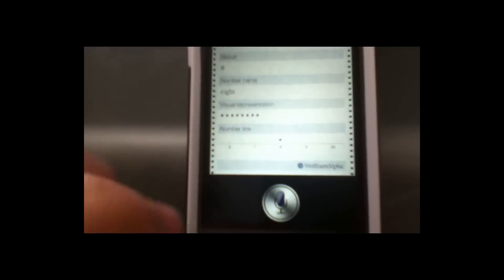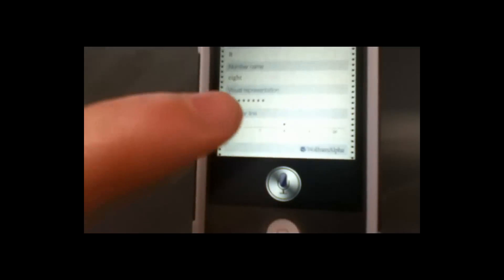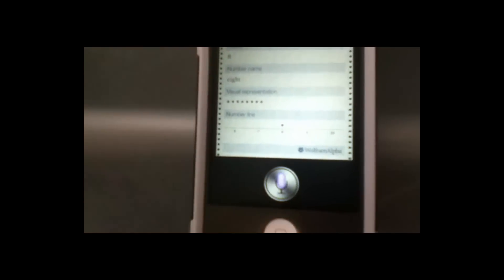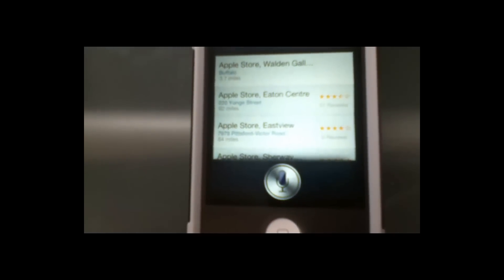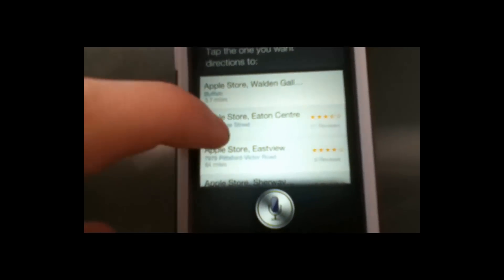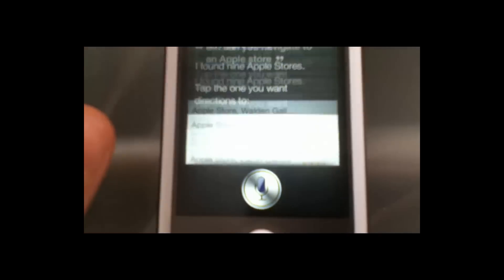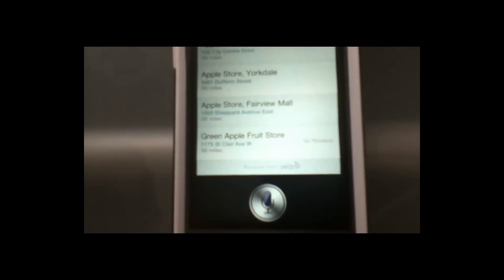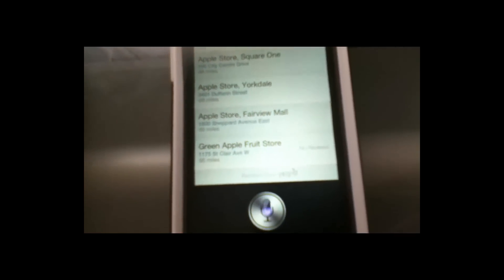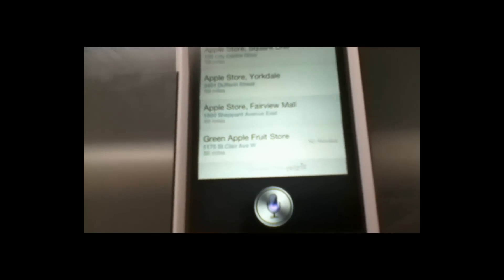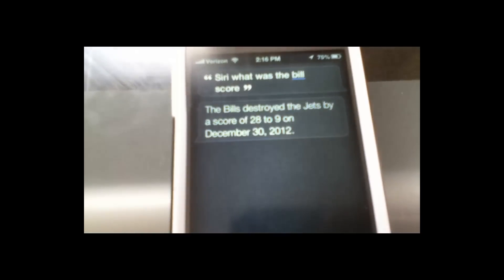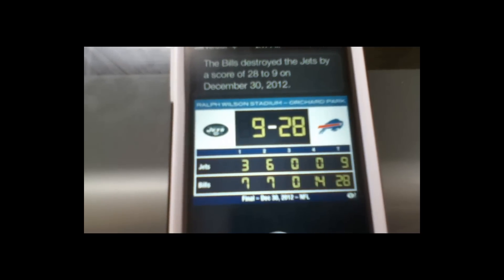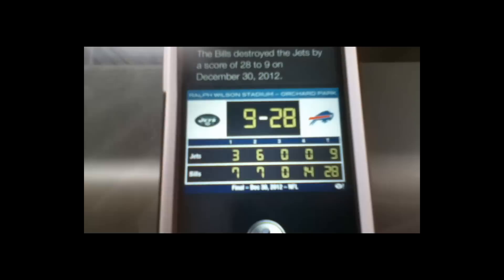You can obviously navigate to places. I asked 'Siri, can you navigate to an Apple Store?' and she said 'I found nine Apple Stores — tap the one you want directions to.' Apple Store Walden Gallery would be in Buffalo. You can click on one and she'll give you directions right to it. She's also been improved for sports — I asked 'Siri, what was the Bills score?' and she said 'The Bills destroyed the Jets 28 to 9 on December 30th, 2012.'